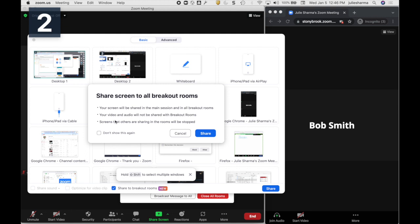If there are people sharing screens in the breakout rooms, once I start to share it will stop that, and the sharing that I do will take over.